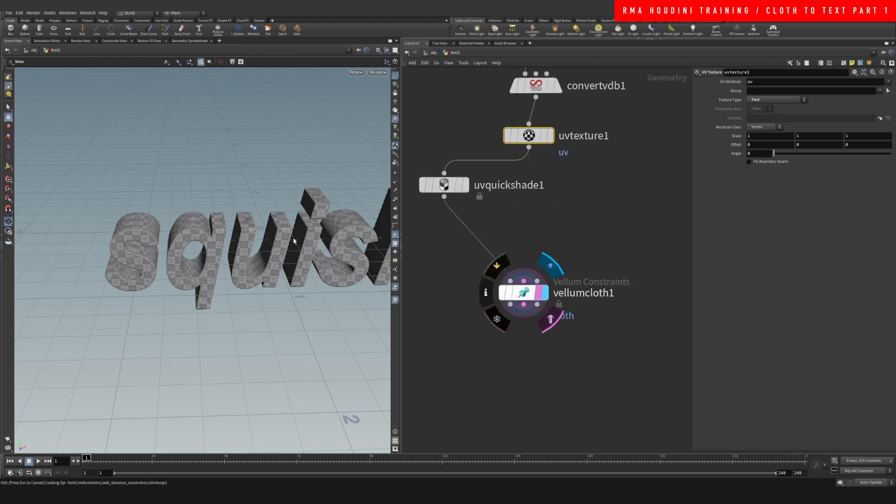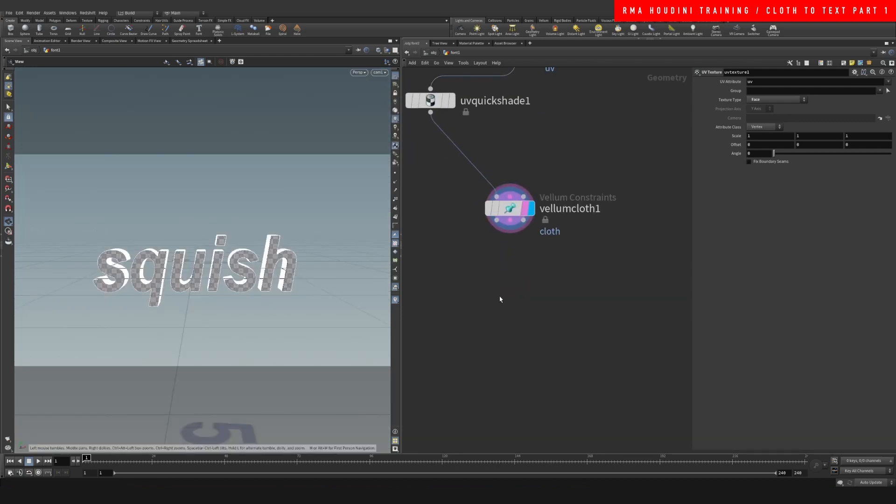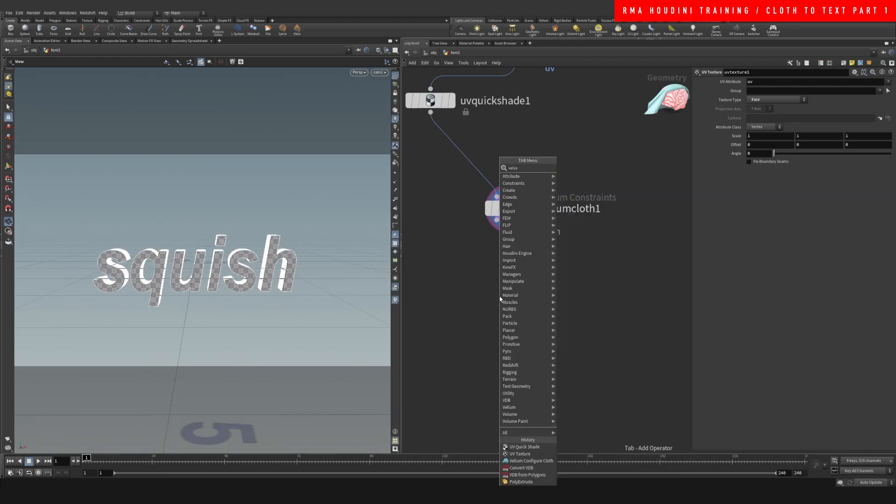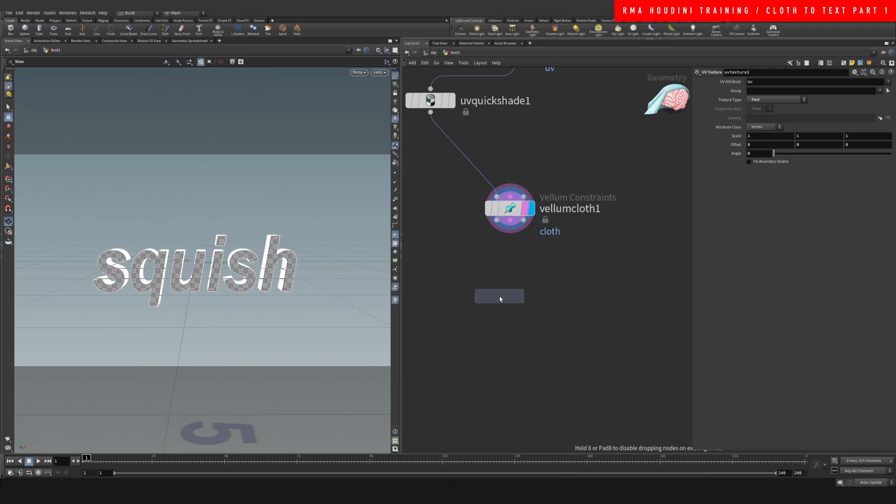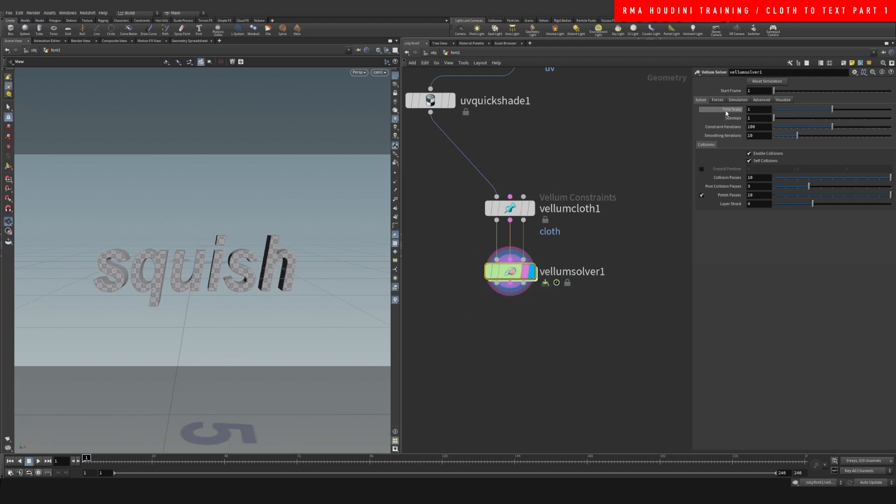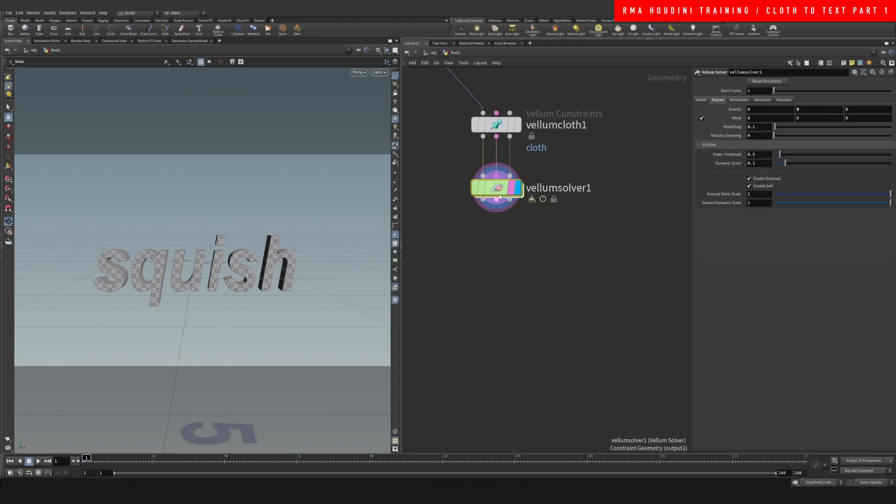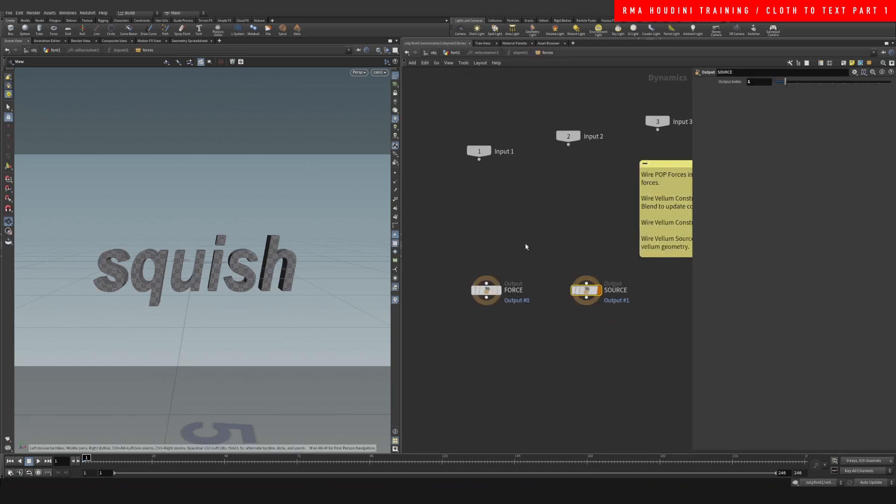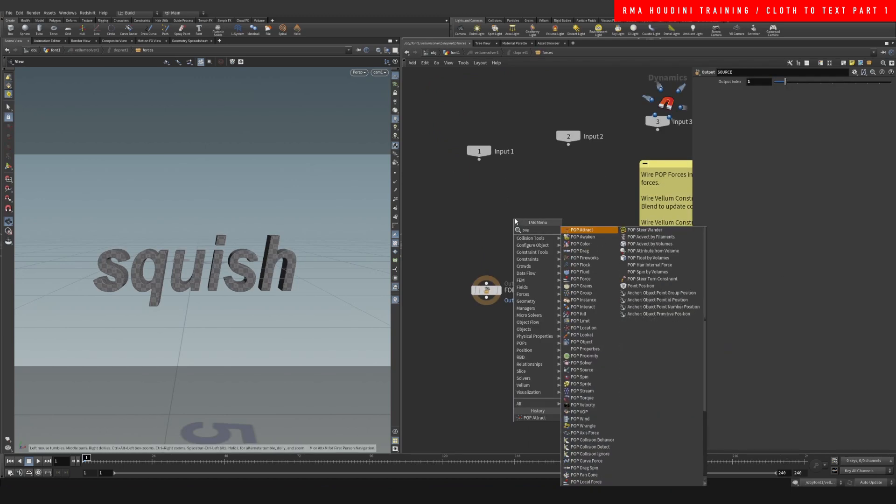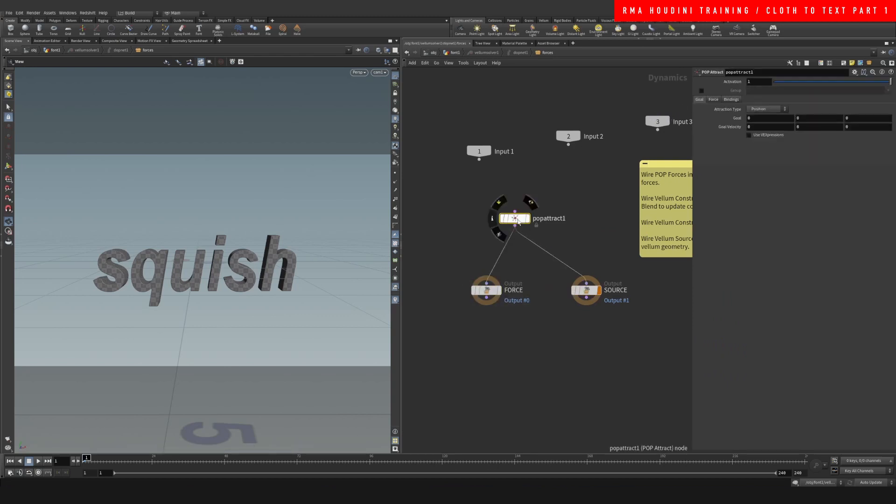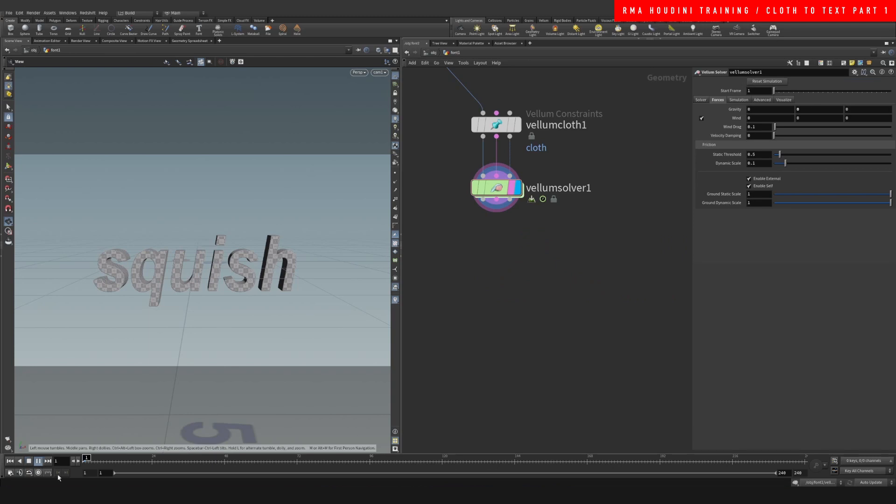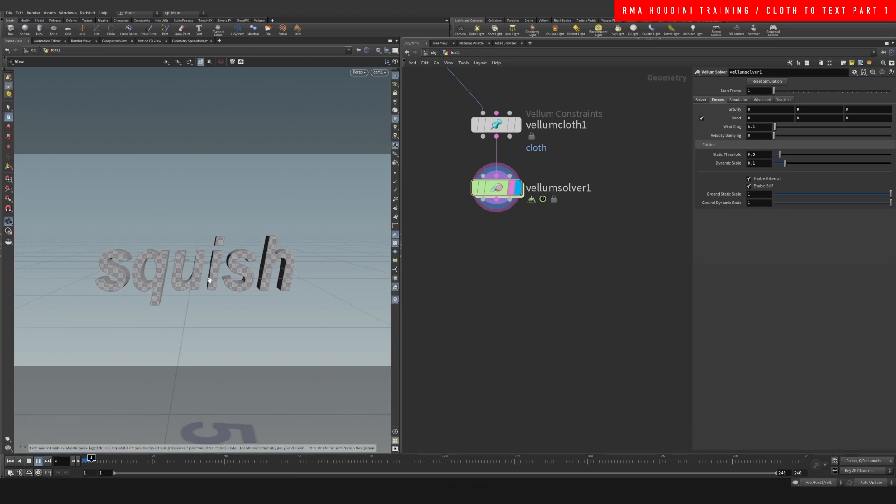All right, so with that said let's plug this into our vellum cloth, come back into our camera, and then let's do our vellum solver. On our vellum solver we're gonna get rid of the gravity and then we're gonna go inside and we're going to do a pop attract. We connect this here and the point where this is going to attract to is the zero, so all we need to do is control the forces here, increase it a little bit, and if we go ahead and hit play then this is gonna be squished into the center.